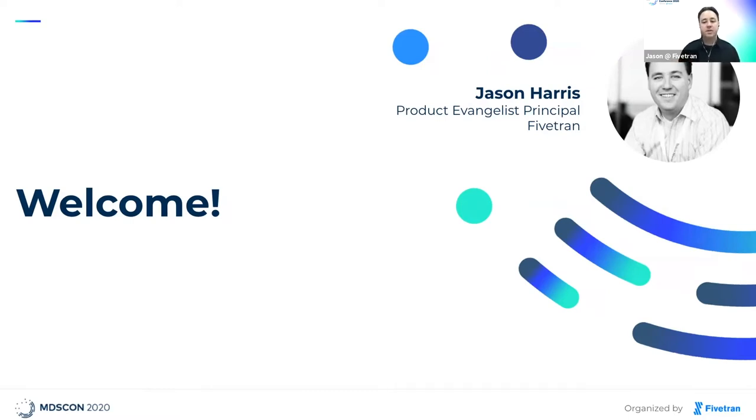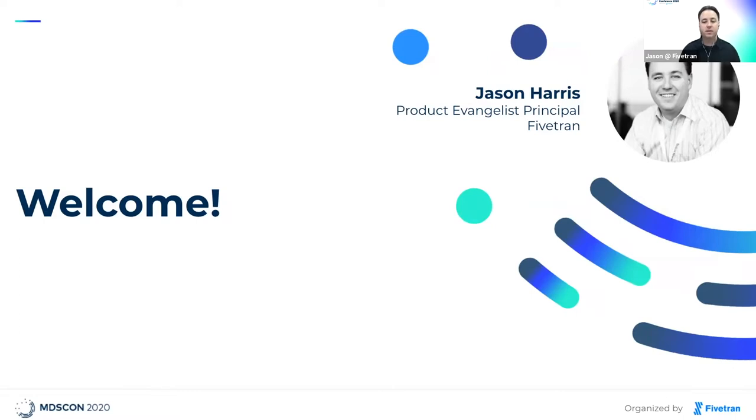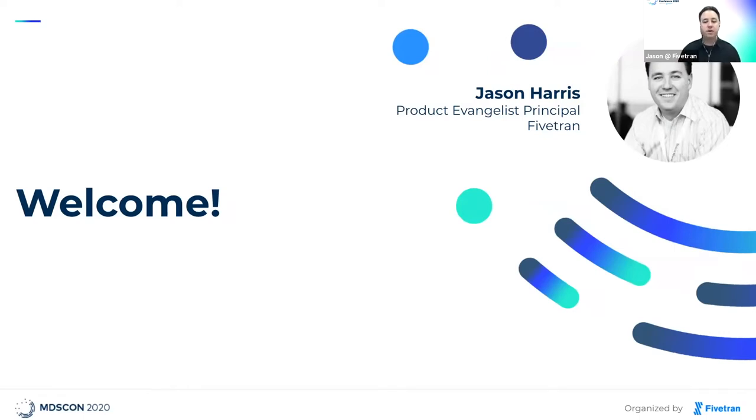I want to start by thanking all of our gold, silver, and contributing sponsors. The gold sponsors are Google Cloud, Snowflake, Looker, DBT, and AWS. We're super excited to have their support. At this point, I want to introduce our co-founder and COO, Taylor Brown.